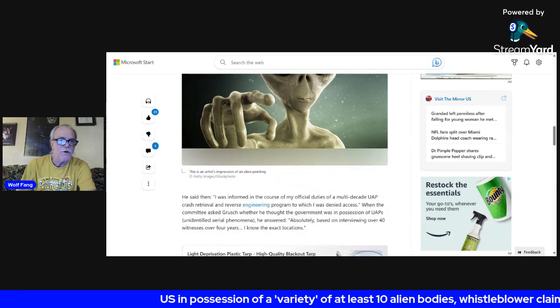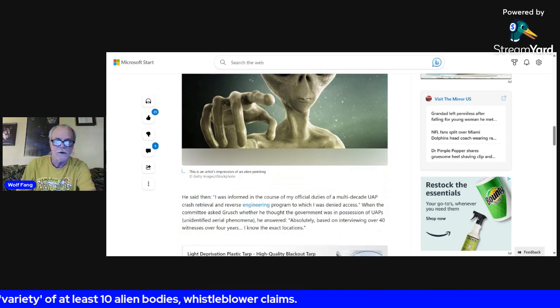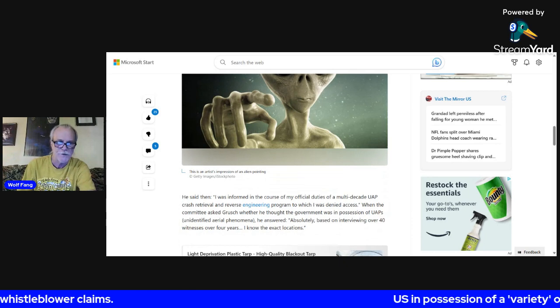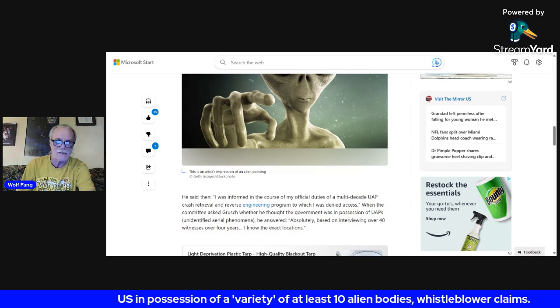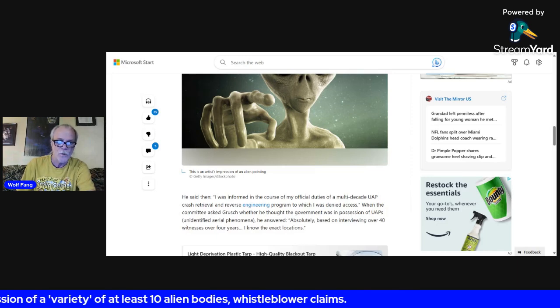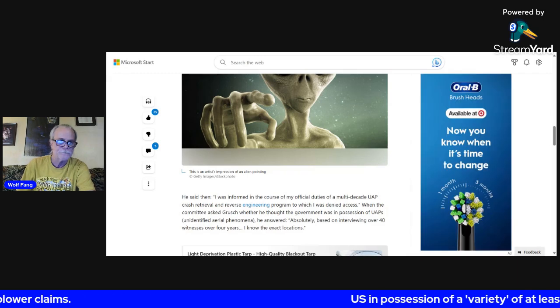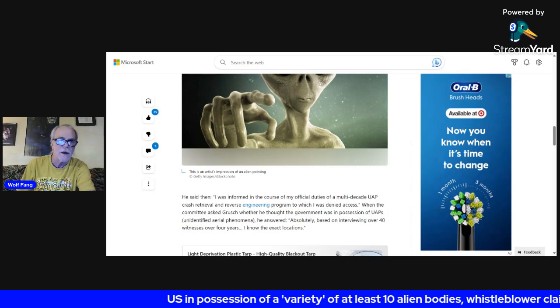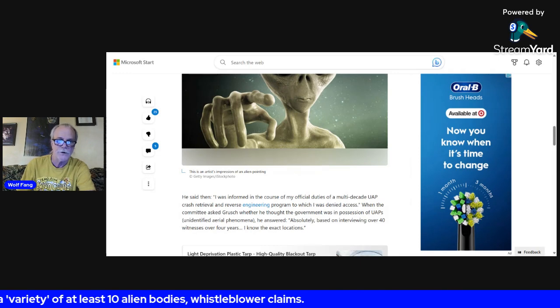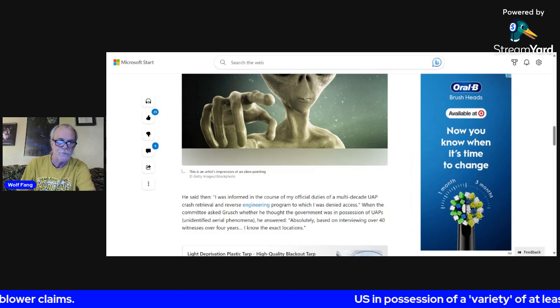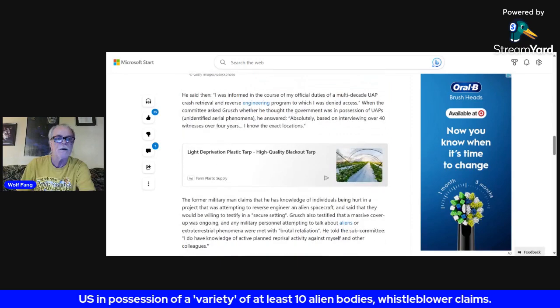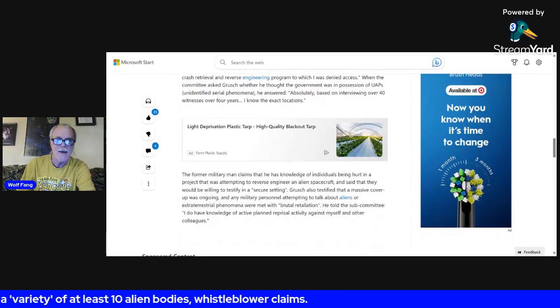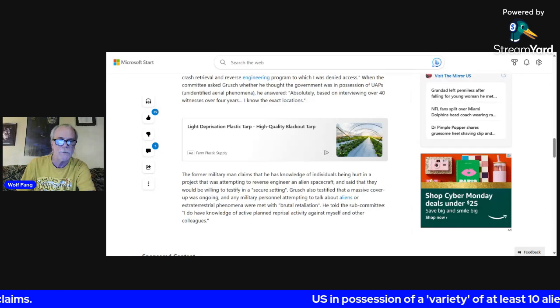So he said: I was informed in the course of my official duties of a multi-decade UAP crash retrieval and reverse engineering program to which I was denied access. When the committee asked Grusch whether he thought the government was in possession of UAPs, unidentified aerial phenomena, he answered absolutely. Based on interviewing over 40 witnesses over four years, I know the exact locations.